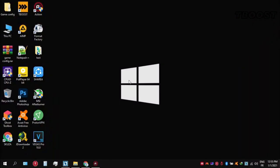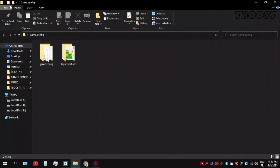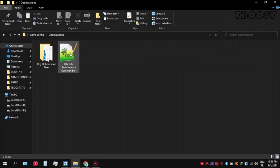If you don't have this option, here is how you can get it. Go inside the optimizations folder, then open the ultimate performance command file.